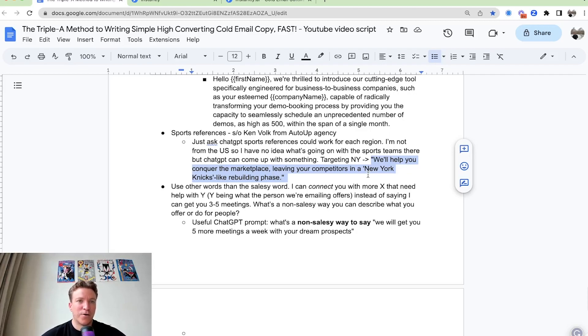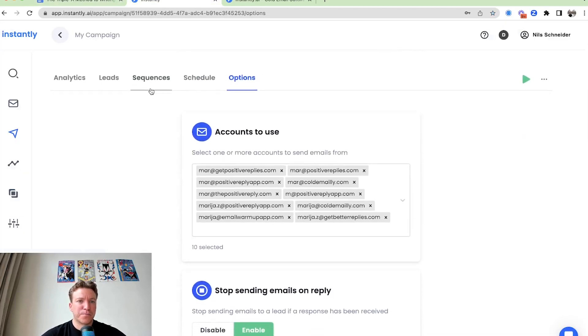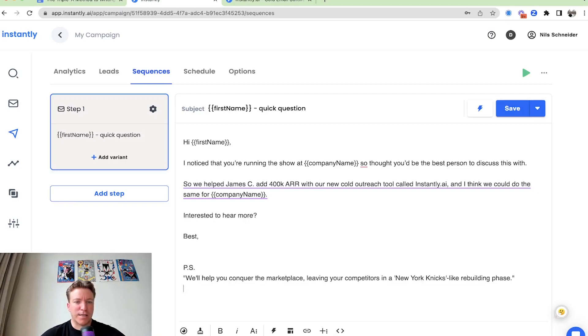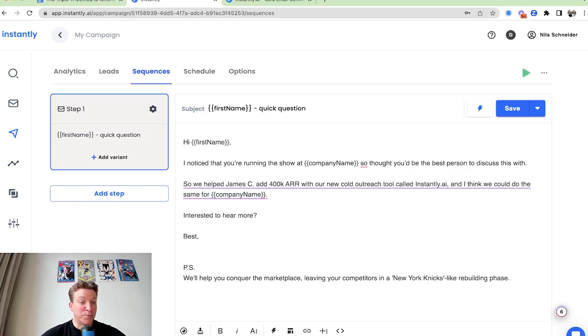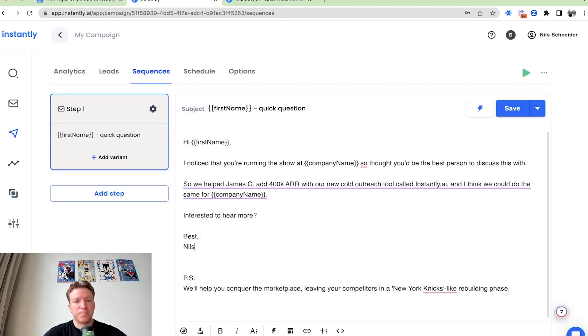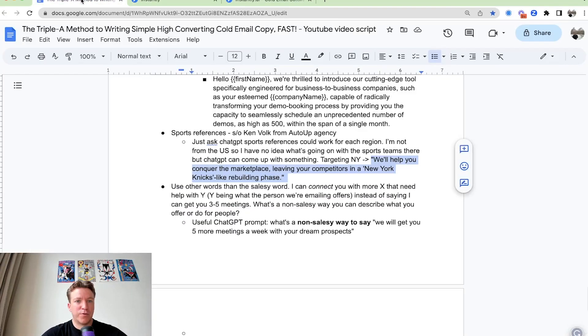And you can go here and put that in. Maybe that will get a laugh from some people. Sometimes humor works in cold outreach as well. And something you can experiment with.